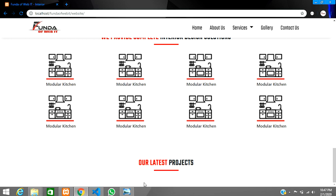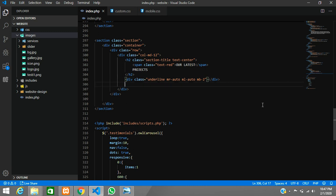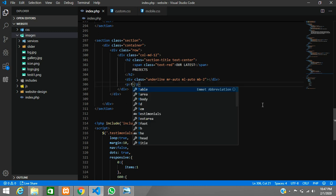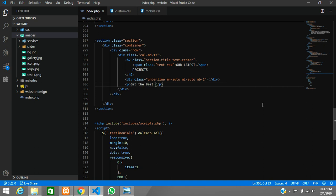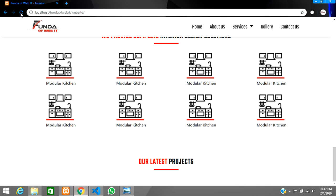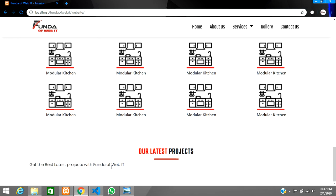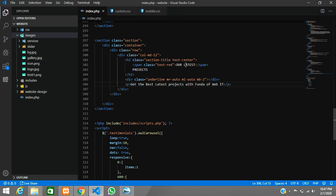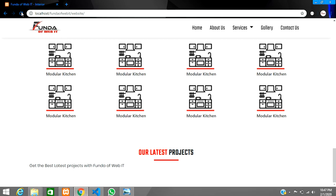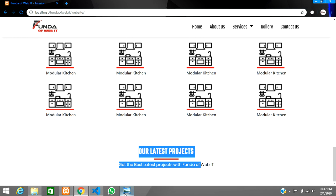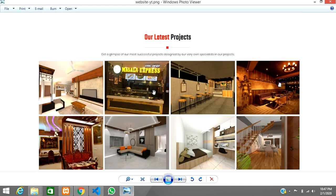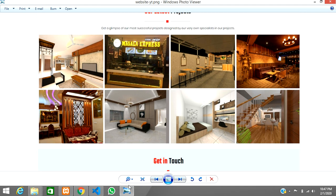We need one small paragraph below the heading. Inside the paragraph, type: 'Get the best latest projects with Funda of Web.' Save, control R, and it appears. To center everything, we'll cut the text-center class and paste it directly on the column — so all the text will be in center. Control R — everything is centered now. Now we have to set the images for the full-width layout.